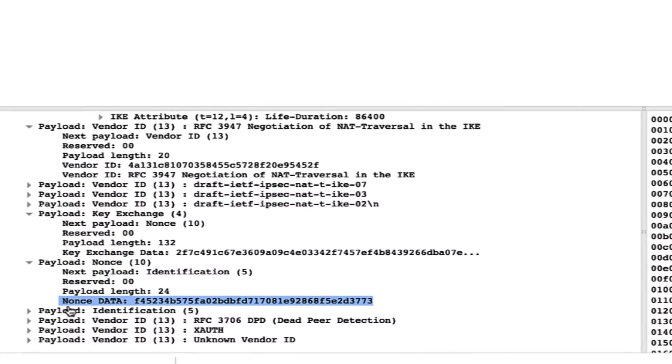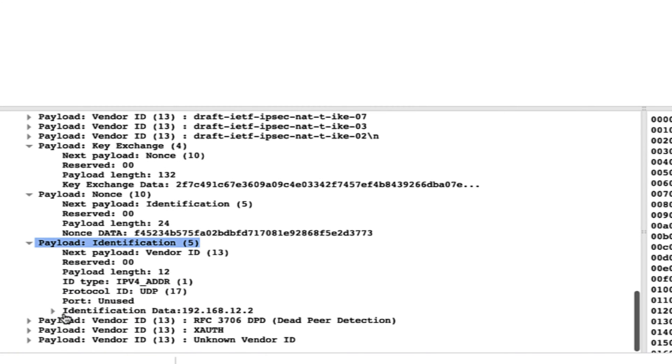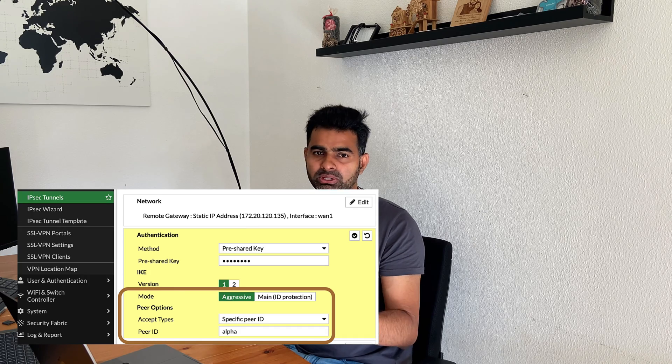This is an interview question — I keep saying exam but I mean interview. I myself ask this kind of question: what goes in the third and fourth message in main mode? What goes as part of the Diffie-Hellman negotiation? You can say key exchange data and nonce data go as part of the DH negotiation. You don't need to remember the random numbers since they keep changing. In the identification field, most of the time identification is the public IP address — the WAN IP — because that is the reachable IP from which you initiate the tunnels.